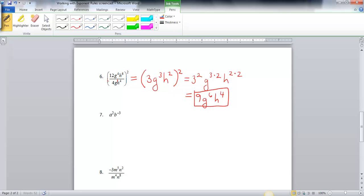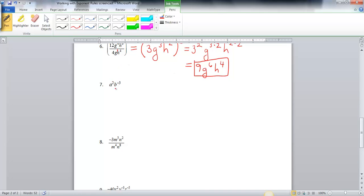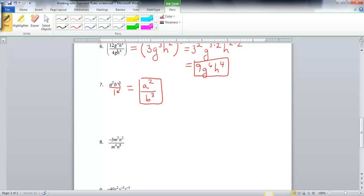I challenge you to try it the other way — distribute your 2 through and then simplify everything and see if you get the same answer. Problem number 7 doesn't look so bad, but on our b variable we have a negative exponent. With negative exponents, they get moved. Because this one's in the numerator — we can think of all of this as over 1 — the negative exponent gets moved to the denominator and becomes positive. So my final answer is a squared over b to the 3rd. I could not leave my answer as it started because the directions say all exponents must be positive.